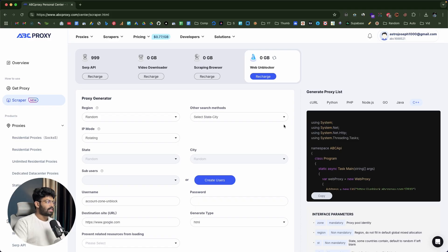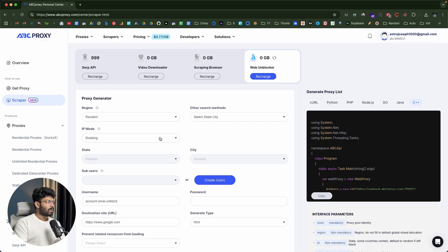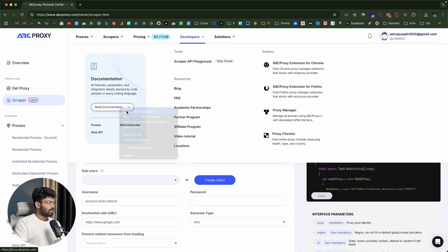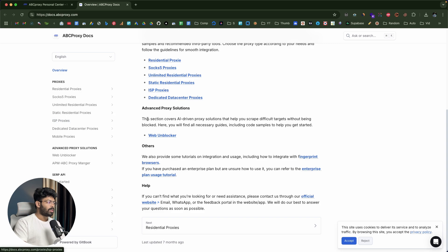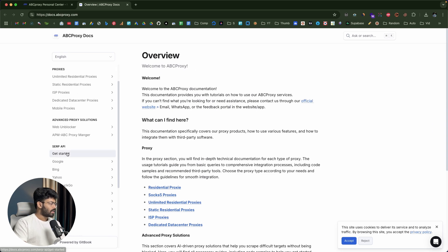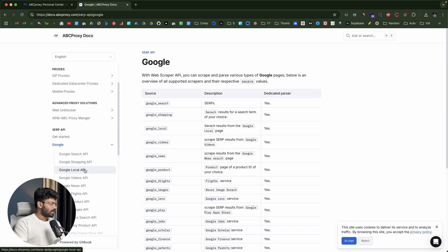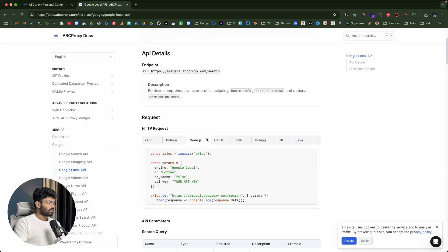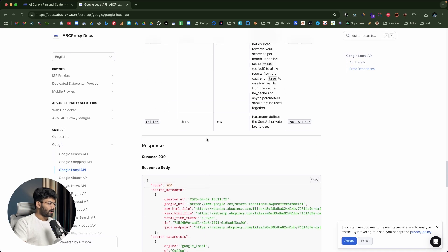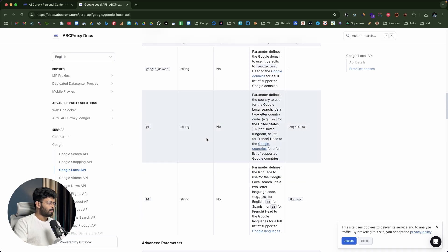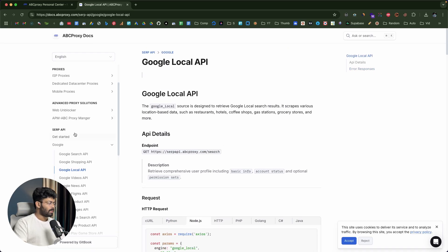If you want a detailed guide on how to implement SERP API, video downloader, scraping browser, web unlocker, or any of these proxies into an application you're developing, you can click on the developer option and go through the documentation page. They have a really good documentation that you can refer to. For example, if you want to use the Google SERP API or the Google Local API, they have good documentation with the output format, response body, parameters, and all that — so you can start implementing the same into your application.